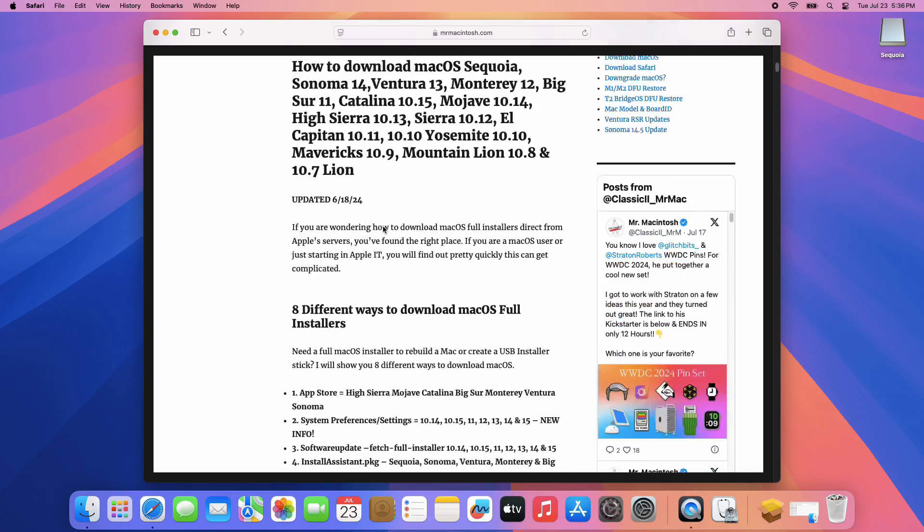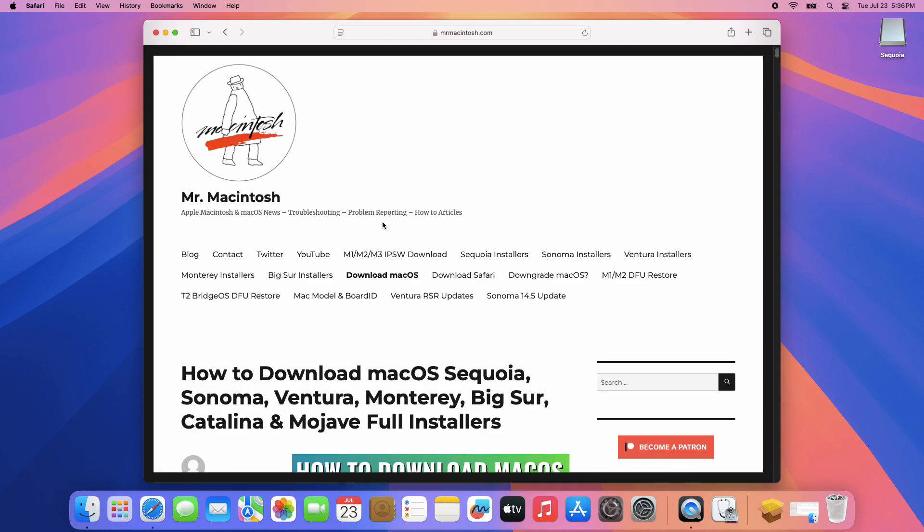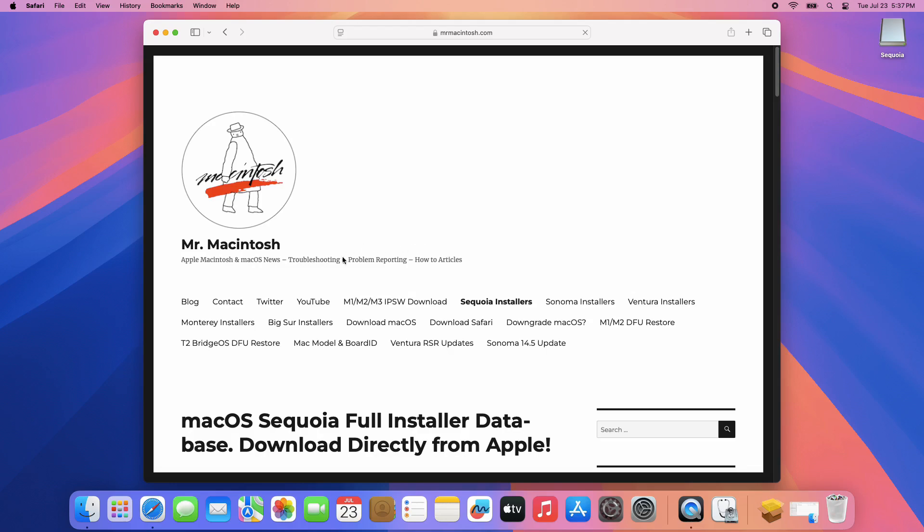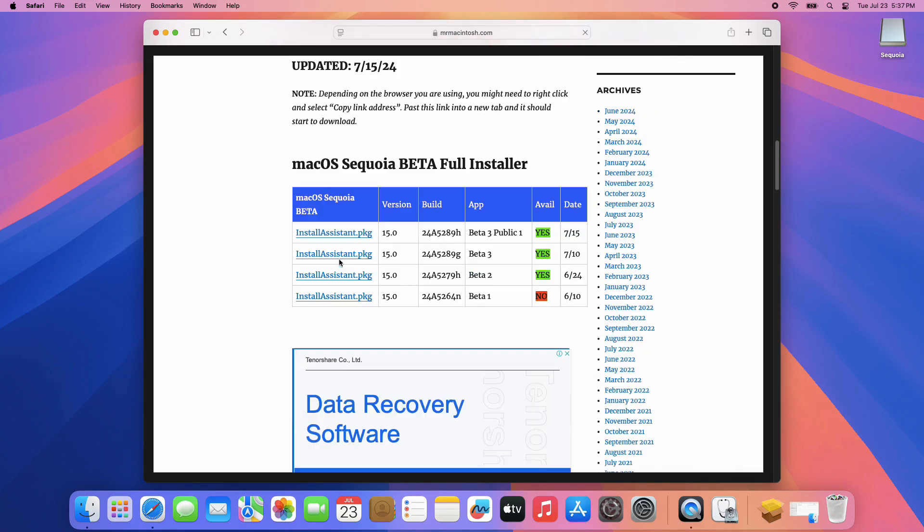If you want to download the beta version of Mac OS Sequoia, scroll back up and click the Sequoia Installer link. Choose which build you want to download.